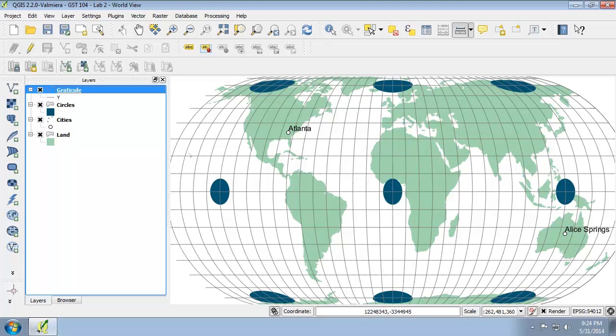The Eckert IV is useful for world maps as it is an equal area and is pleasing to the eye. Its standard parallels are at 40 degrees 30 minutes north and 40 degrees 30 minutes south.